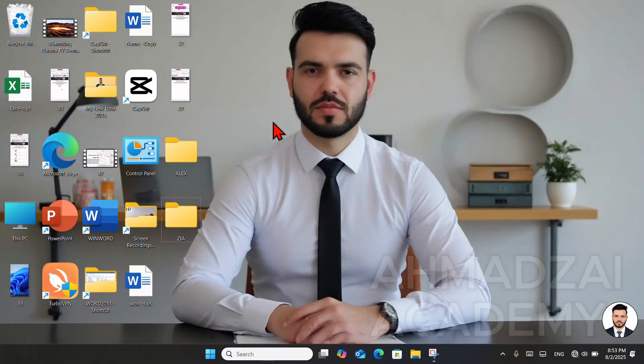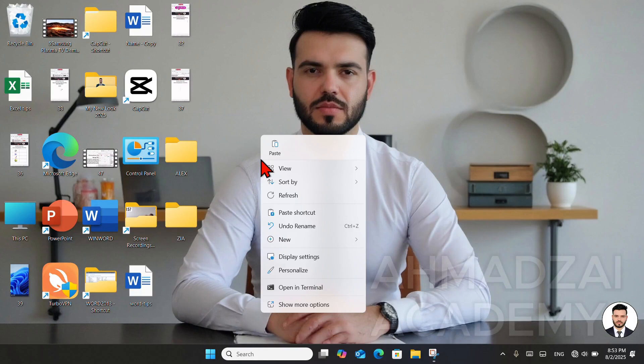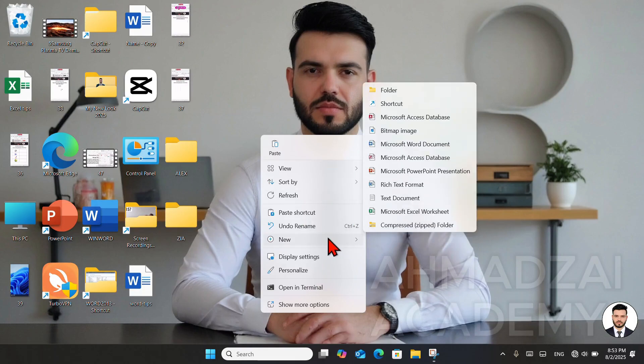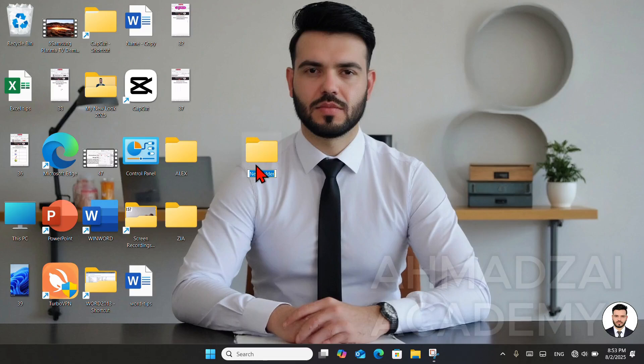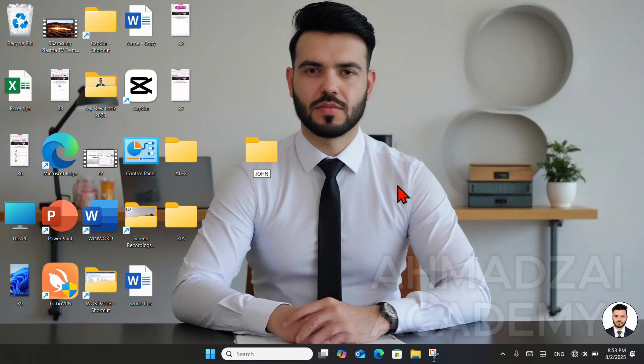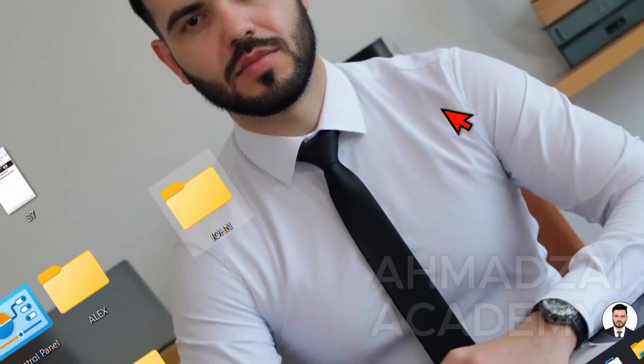Now let's look at the second method for creating a folder. On this page, we right-click. This way, the context menu opens. We go to the New section. Here we select New Folder, and as soon as we click, the folder is created and we name it. For example, we named this one John. We press Enter, and it takes the name we've given it.